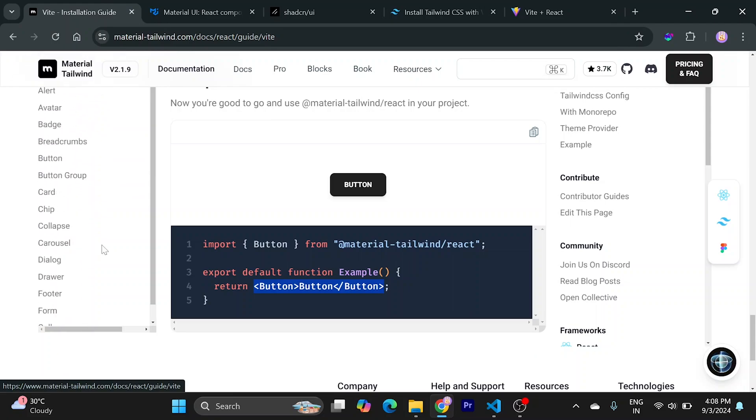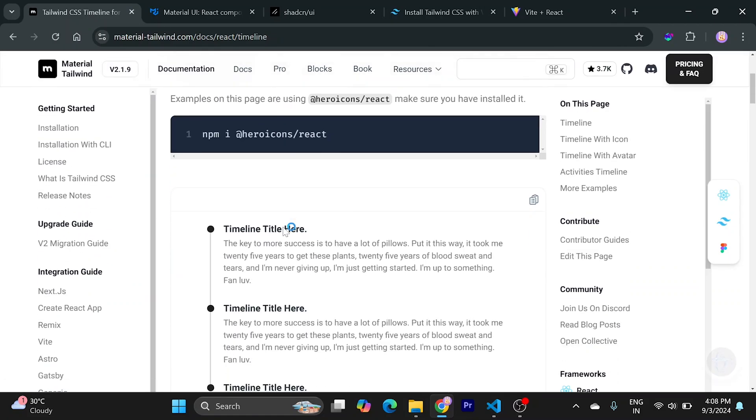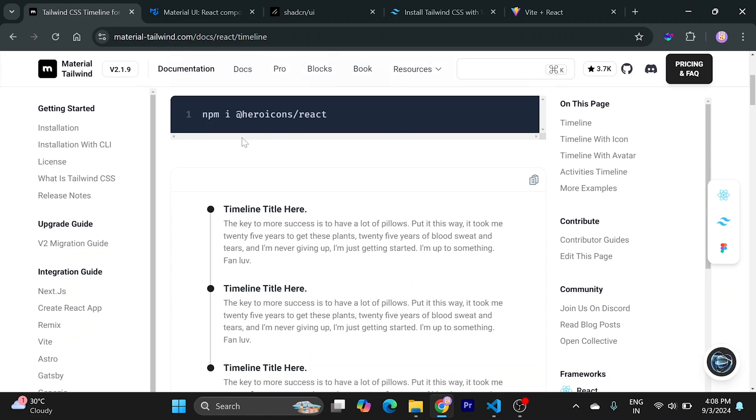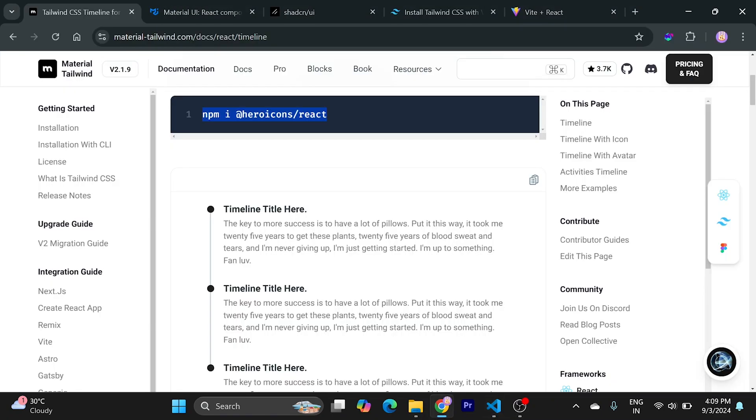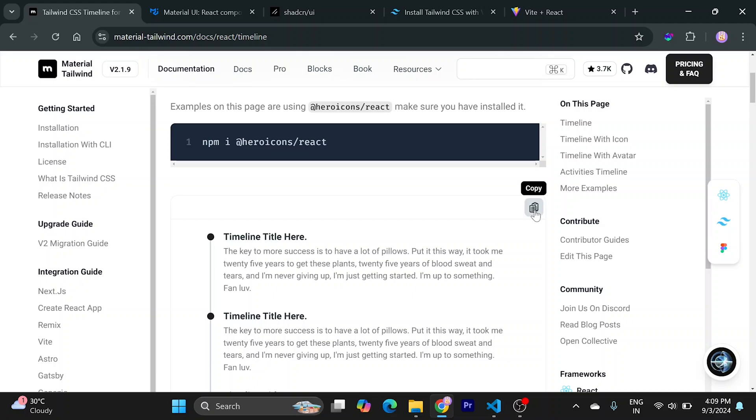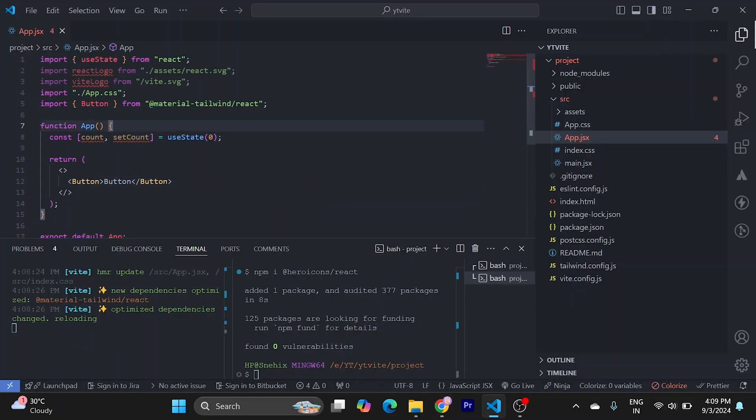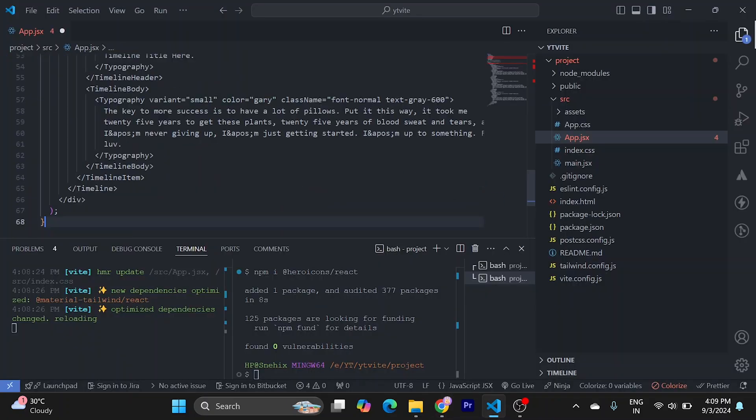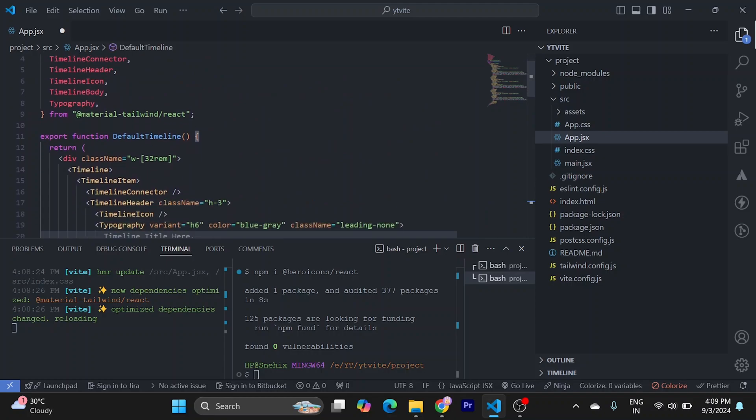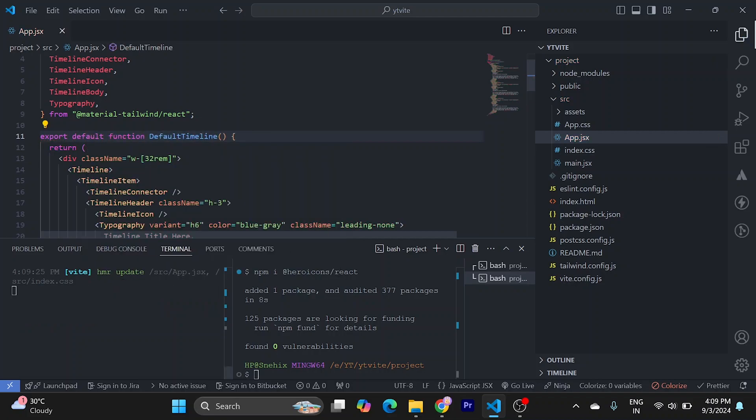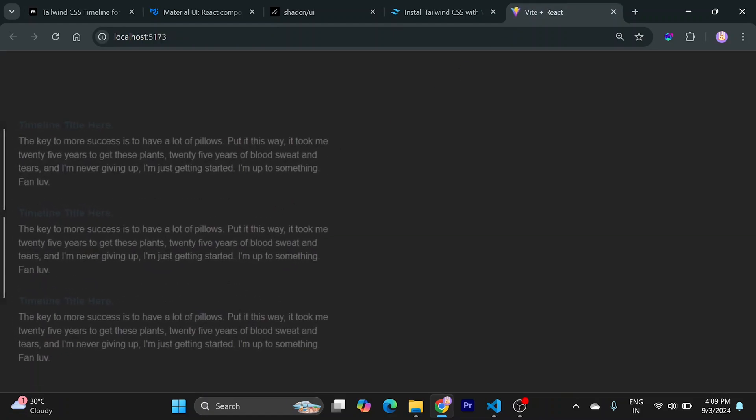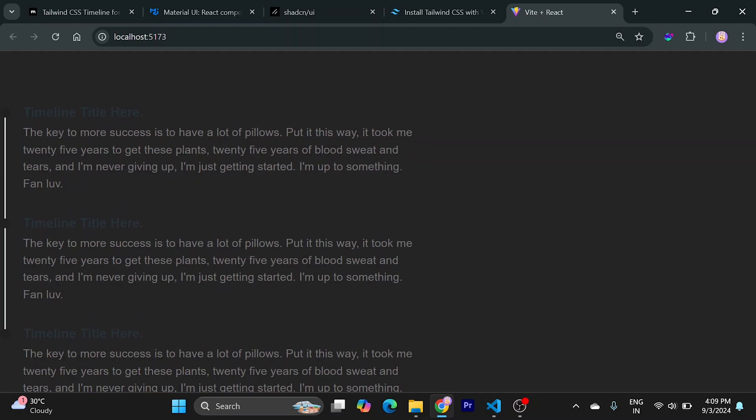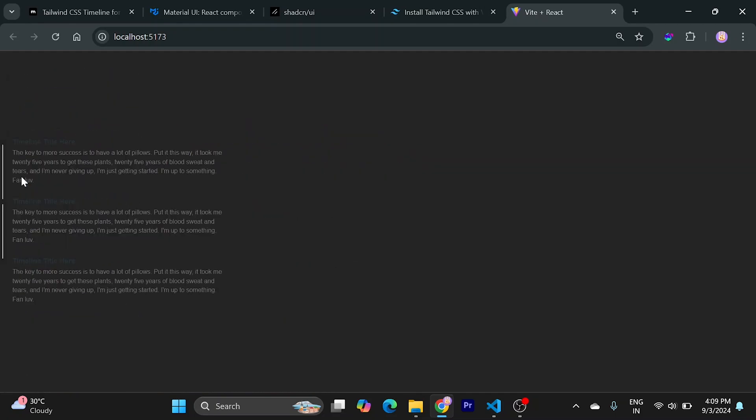Now to use other components, you can directly go to the components. Let's try this timeline component. Okay, they need these icons, so let's install them as well. While it's installing, let's copy this from here and replace everything. I think we need to export a default function here. Let's add default. I think this should work, and just like this we have a timeline component here.